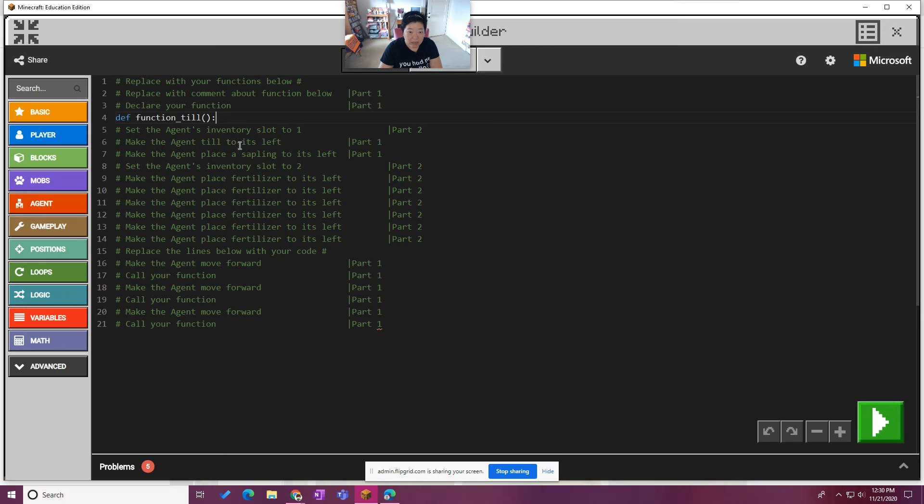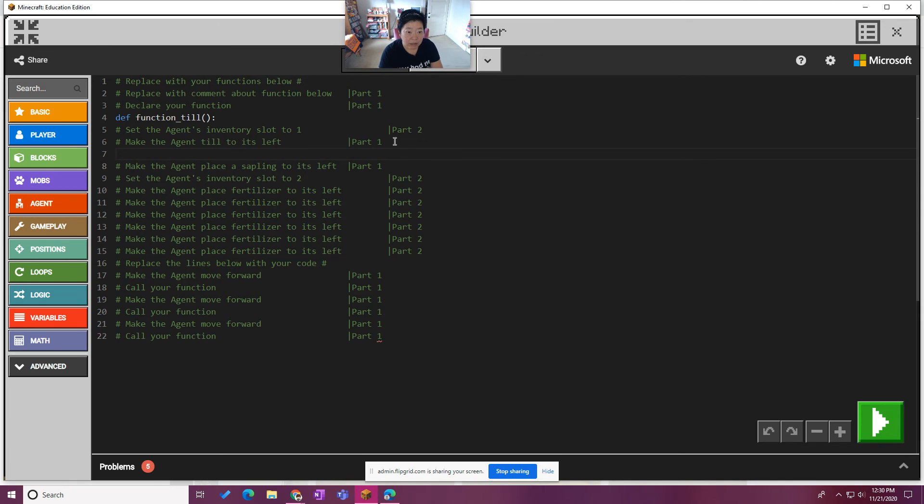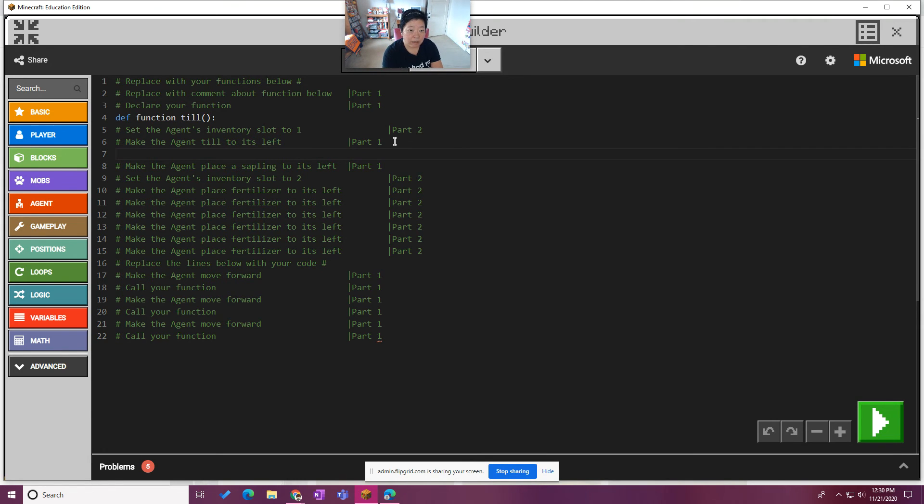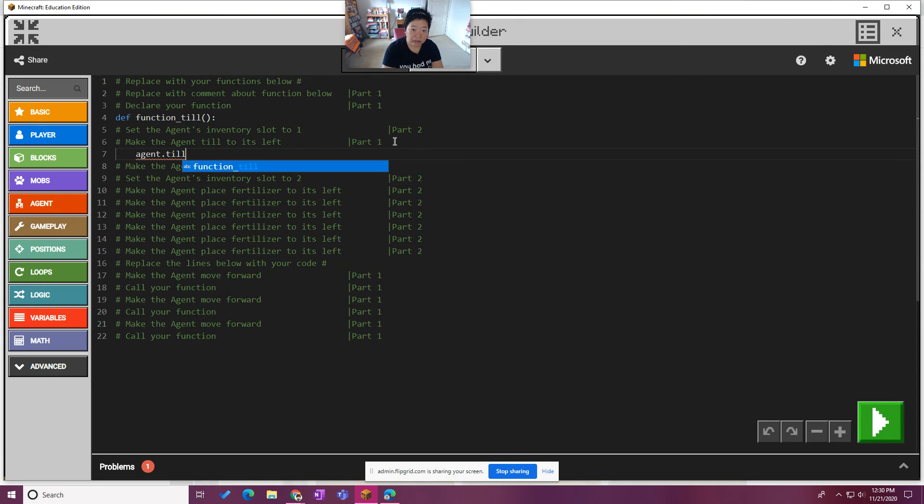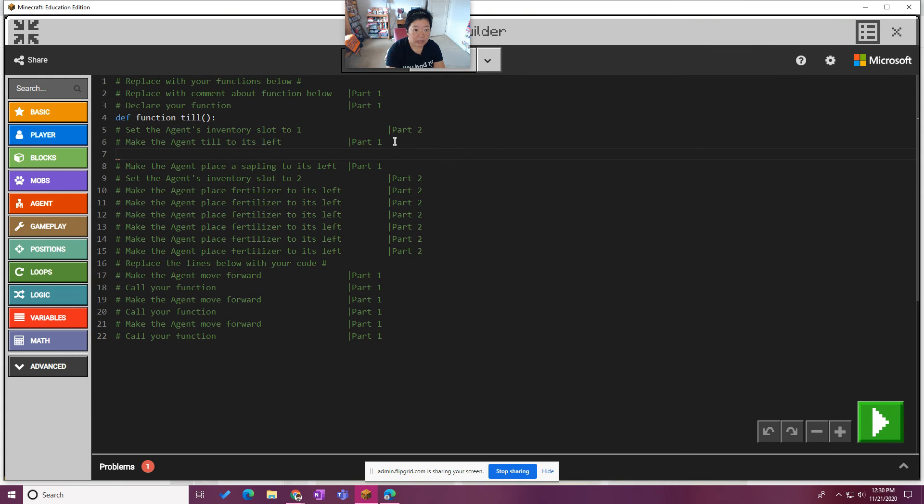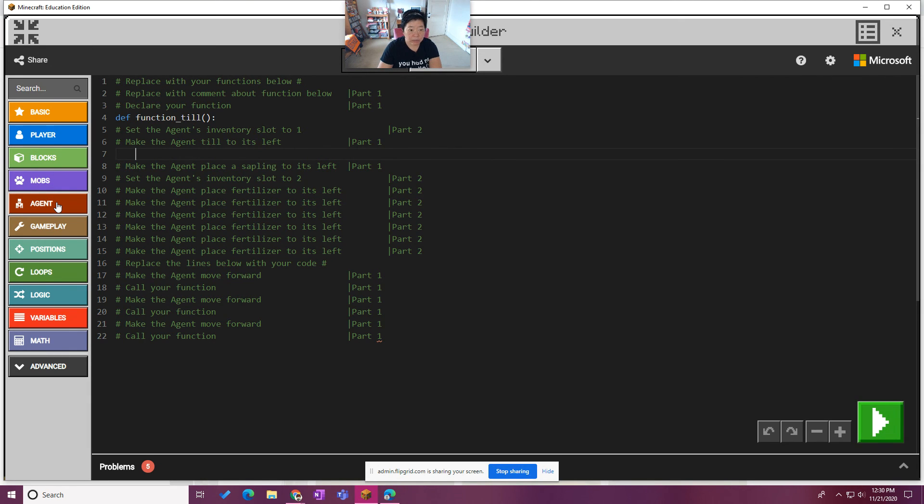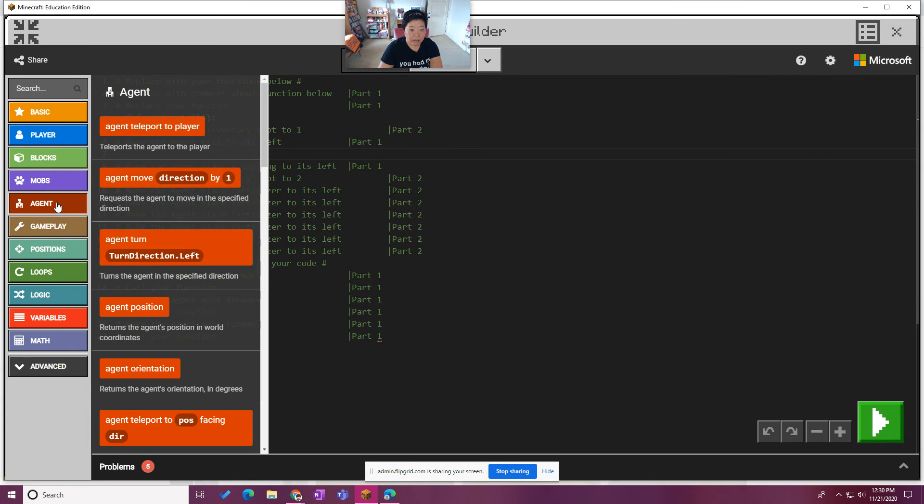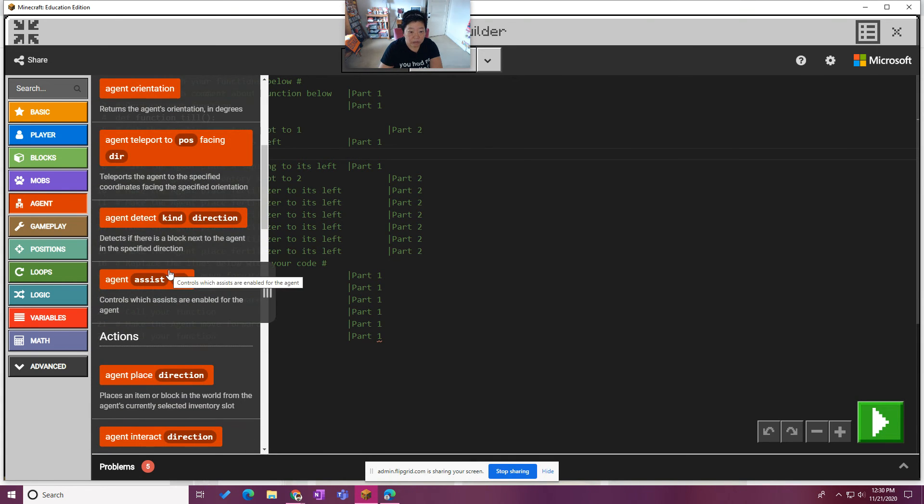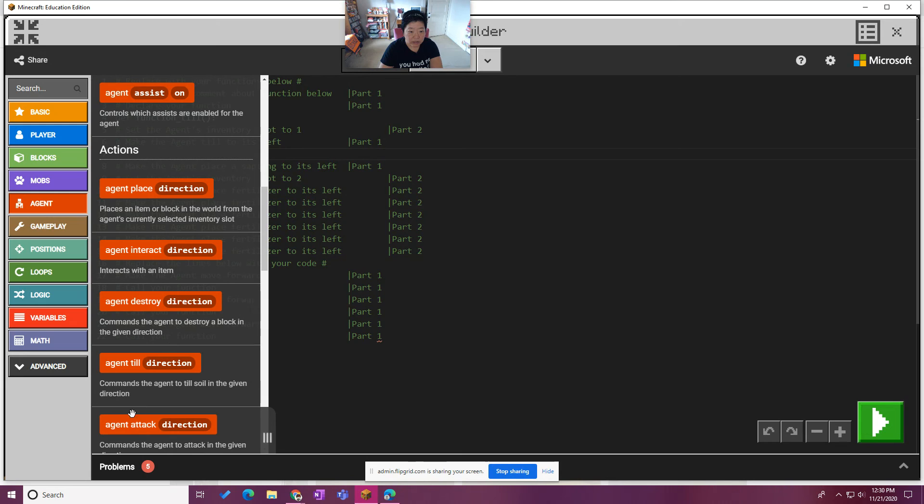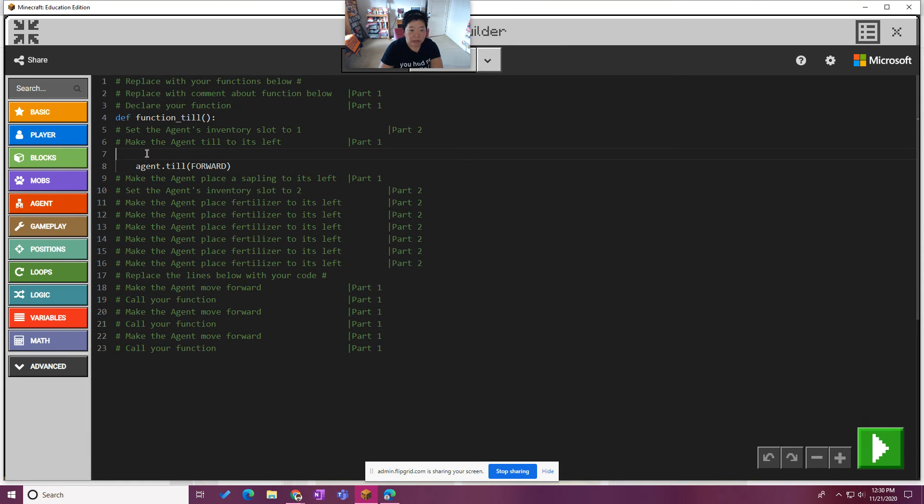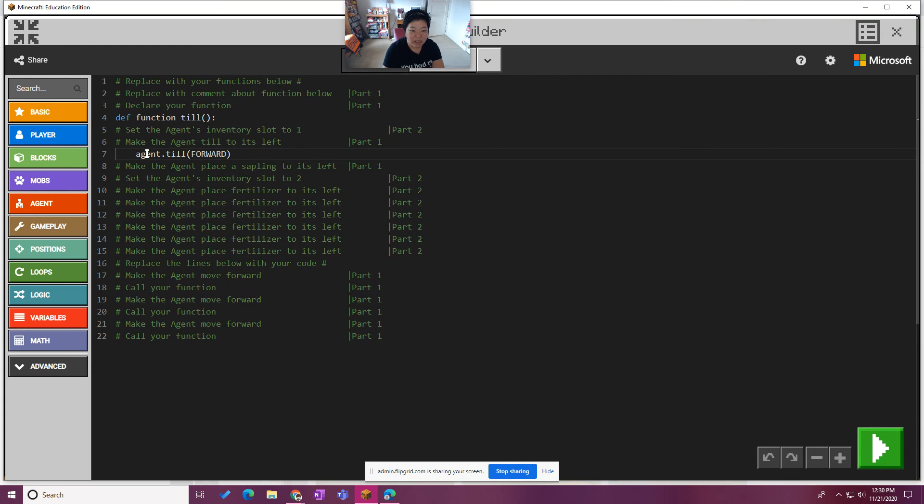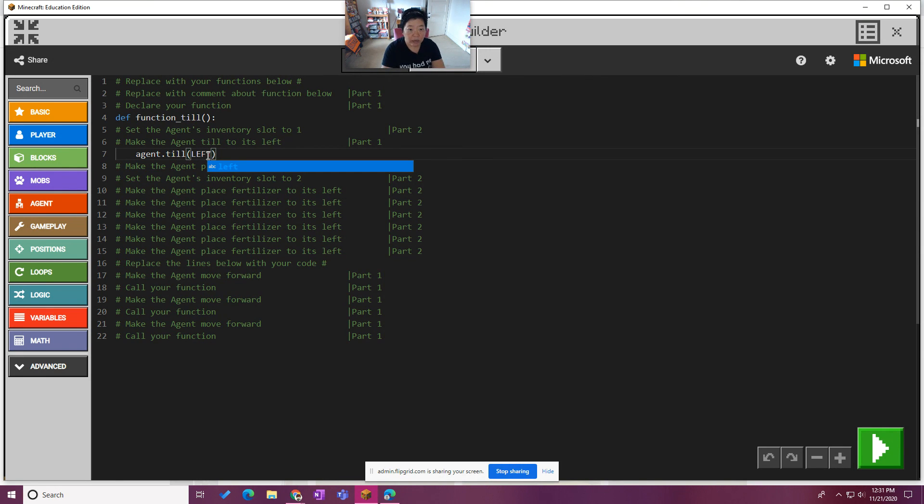And then this one is saying the next step in part one is make the agent till to its left. So I'm going to guess that the function is probably, oh and actually we saw that on the board, we need an indent for that code. Let's say agent, is that agent.till function? There are some things, you know what we might need to do. We're going to have to take advantage of the fact that there are some blocks over here. So let's do that indent and we're going to say agent. Agent till direction. Oh thank goodness, because I did not know how to write that. Agent.till. Oh, I was so close. Agent.till and we want it, it says till to the left, left. And we're going to go capital letter.